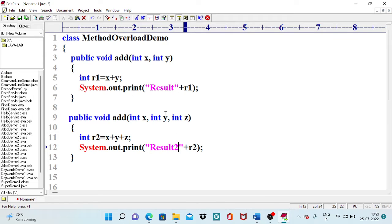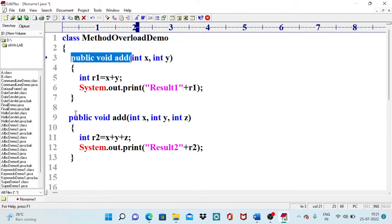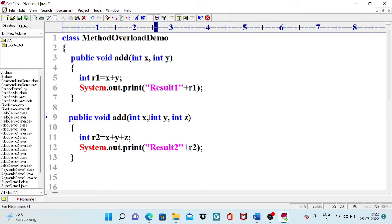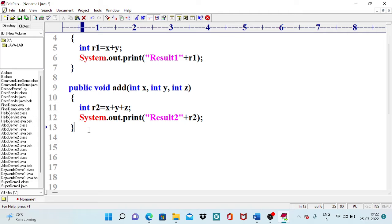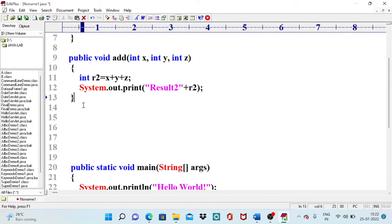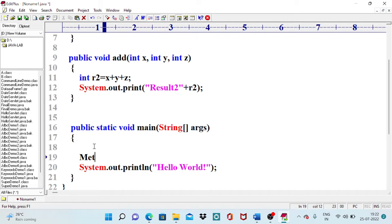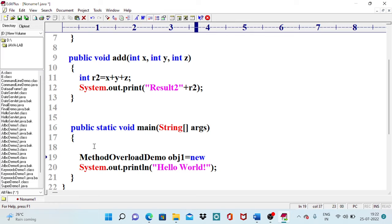Can these two methods be called overloaded? According to the definition, in a class we are defining more than one method with the same name and they differ by signature. The first method expects two arguments and the second expects three — they differ in number of arguments, so these two methods are overloaded. We now need to call both methods inside the main function by creating an object using the new operator.